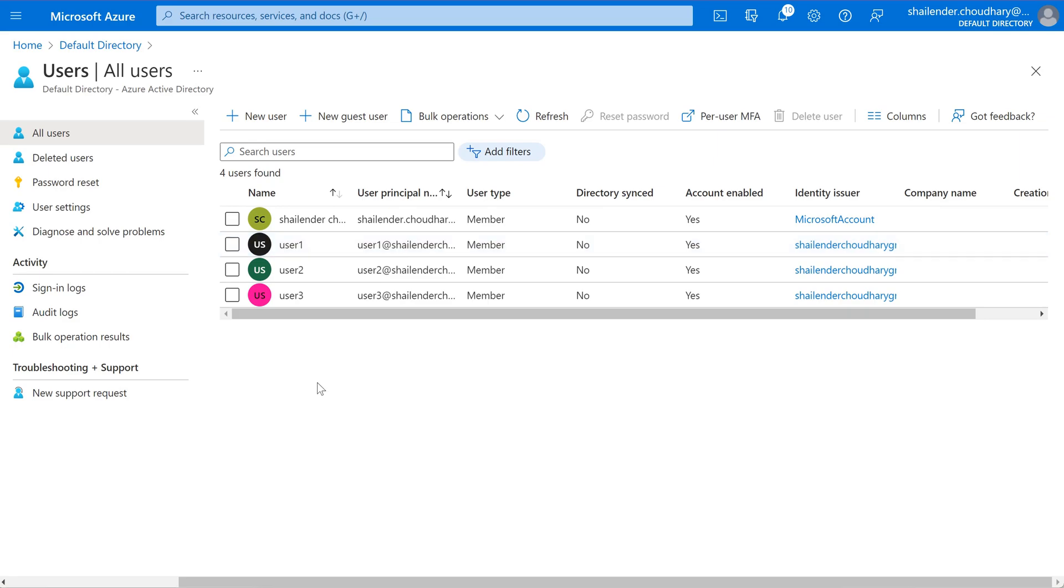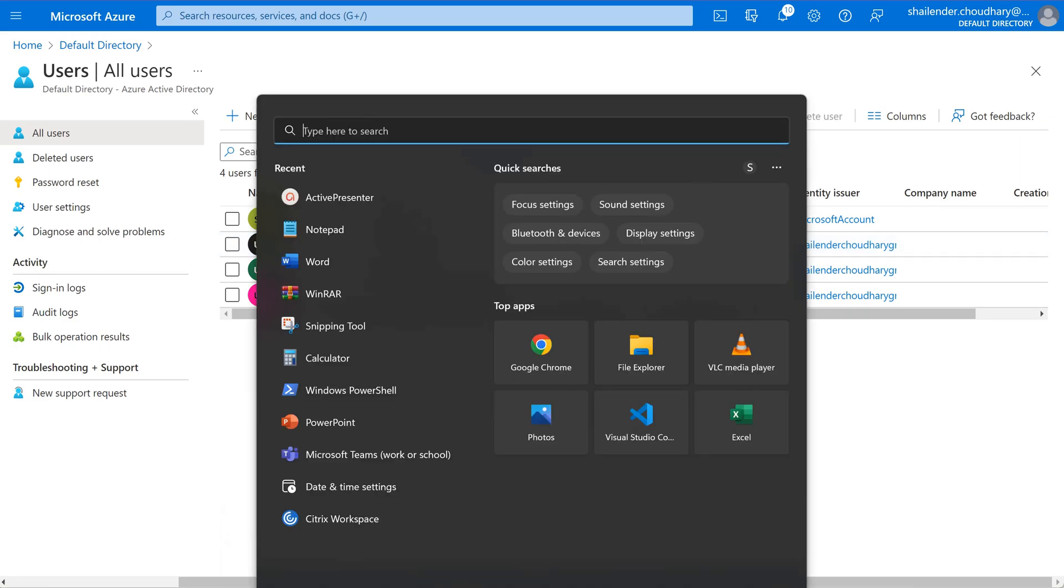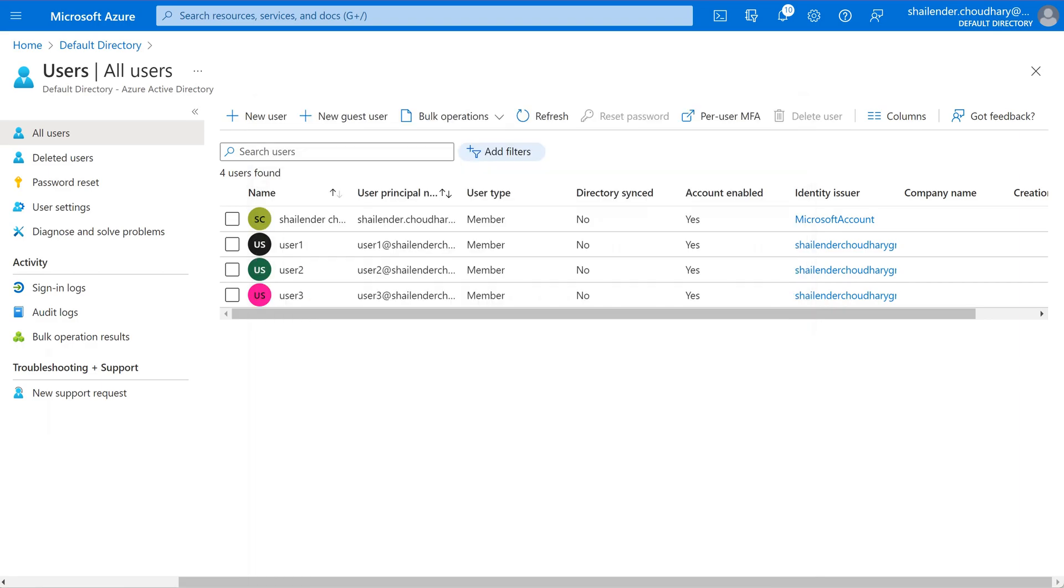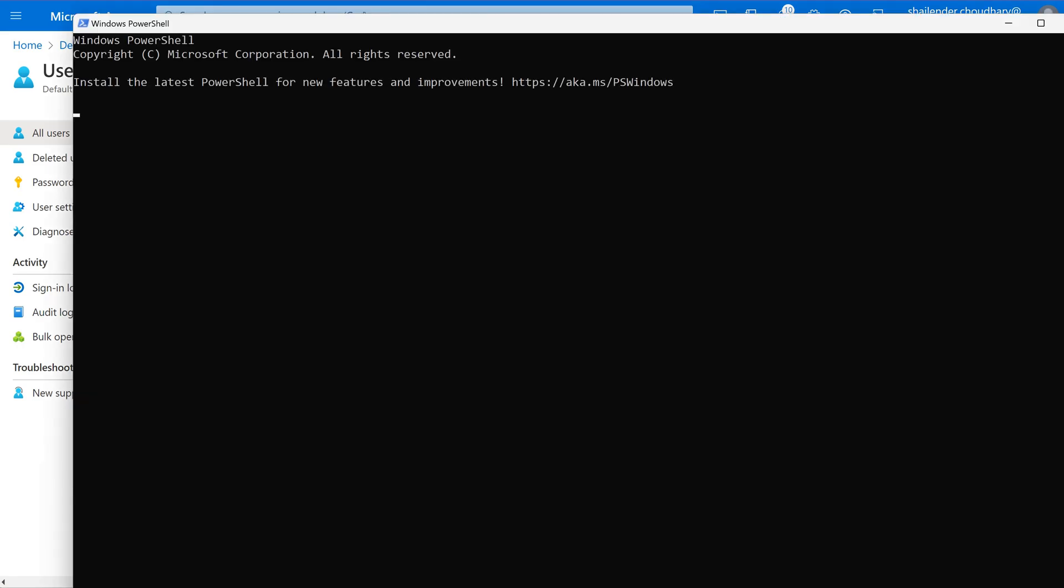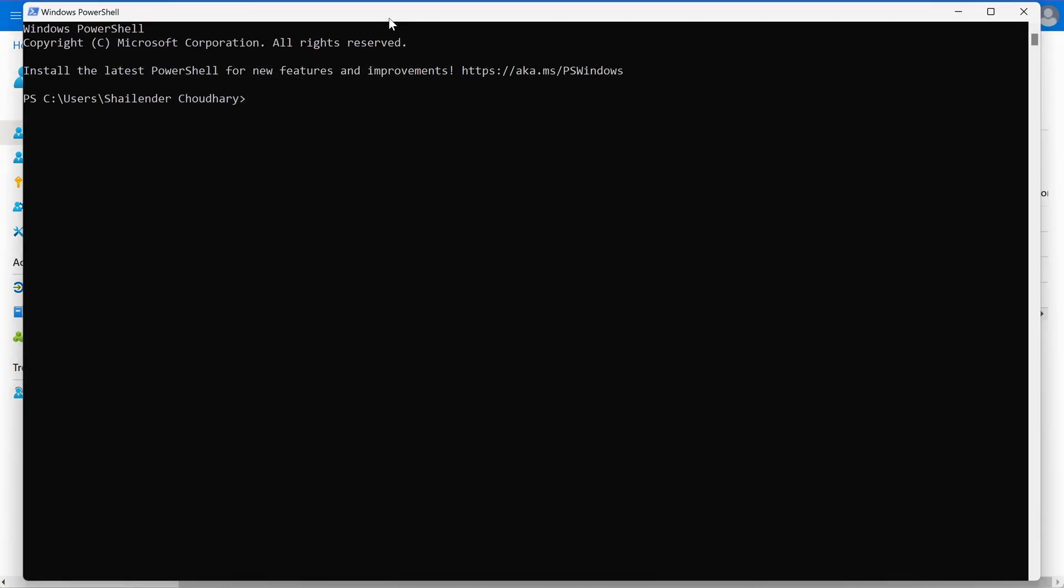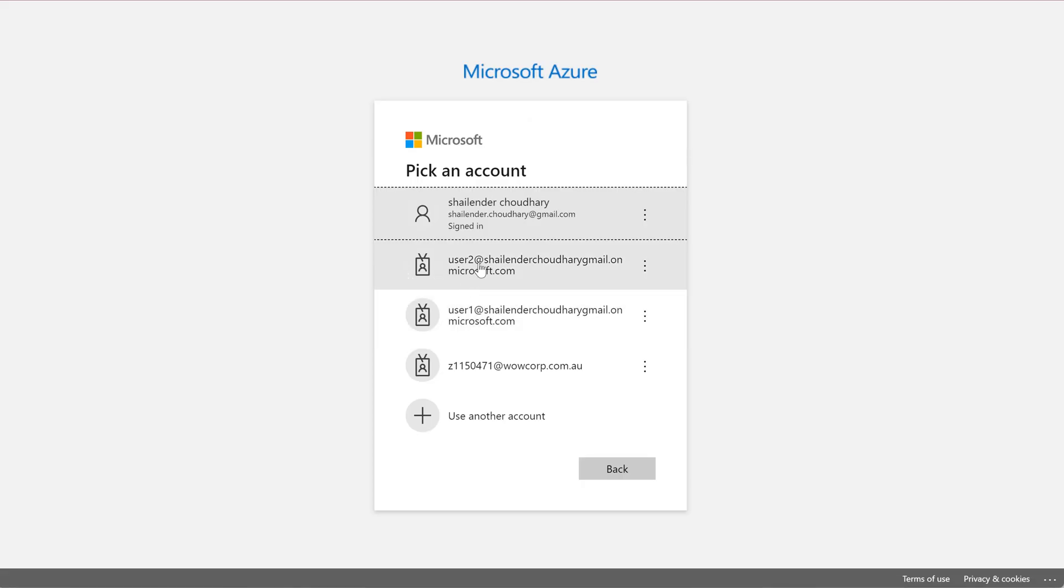So let's check this. Let's open the PowerShell. Let's log in with the user2 first.